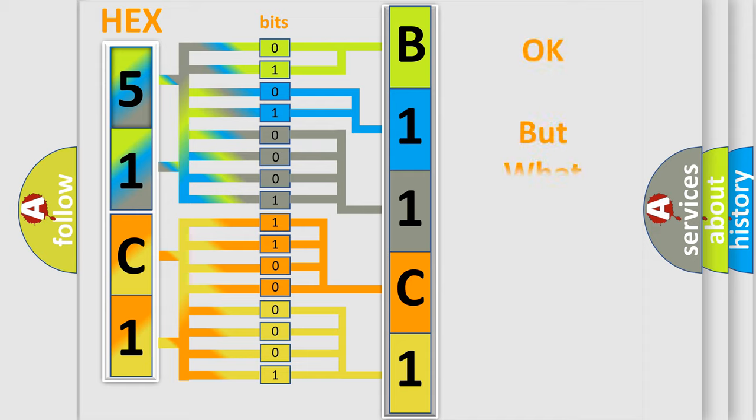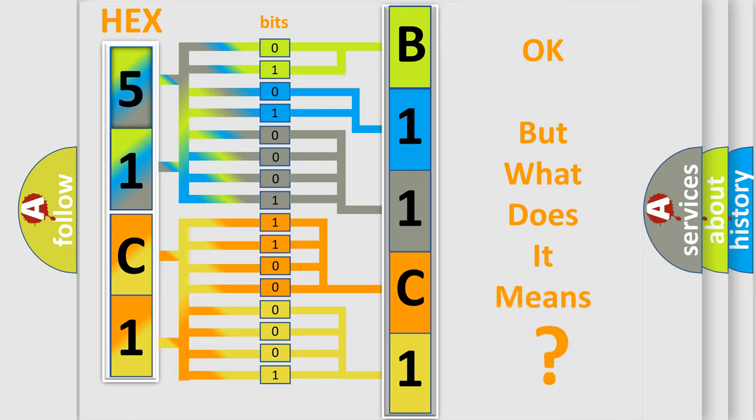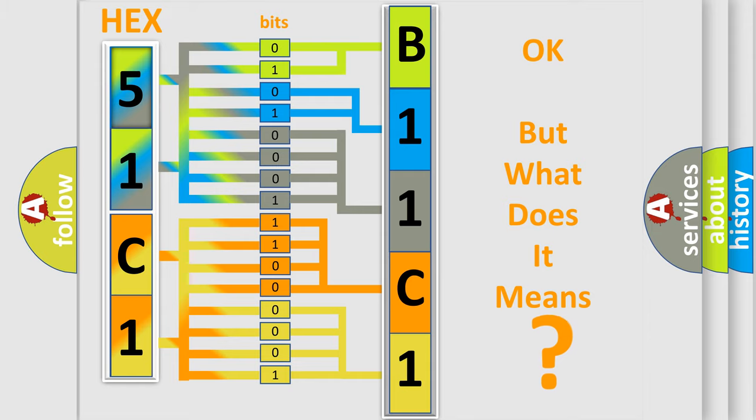We now know how the diagnostic tool translates the received information into a more comprehensible format. The number itself does not make sense to us if we cannot assign information about what it actually expresses. So, what does the diagnostic trouble code B11C1:13 mean specifically for FIAT car manufacturers?